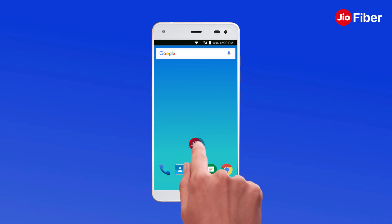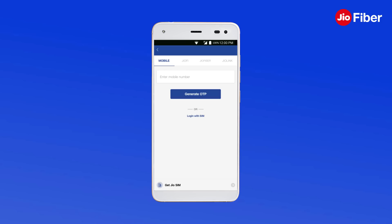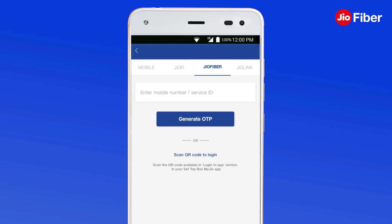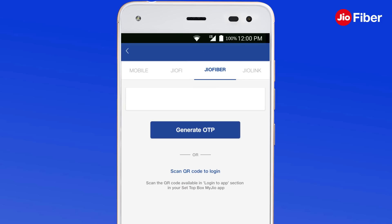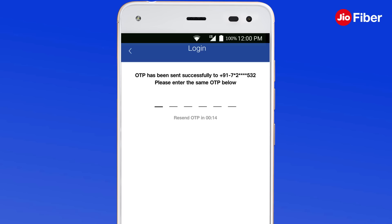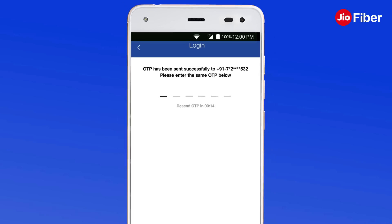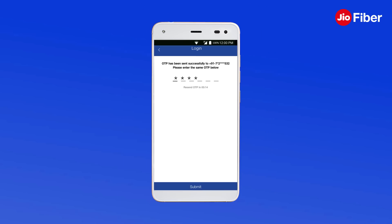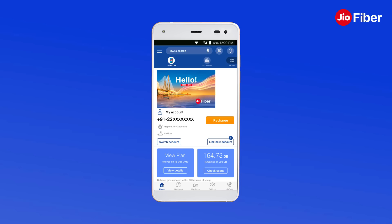Open the app, tap on Geofiber, enter your registered mobile number or Geofiber service ID and tap on Generate OTP. Enter the OTP received on your registered mobile number. Now you have logged in to your Geofiber account.